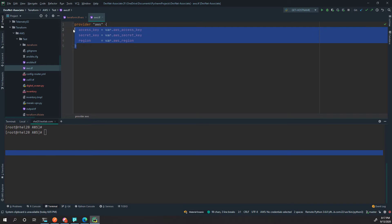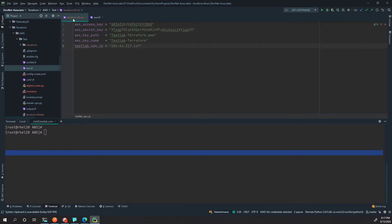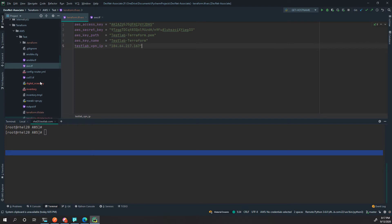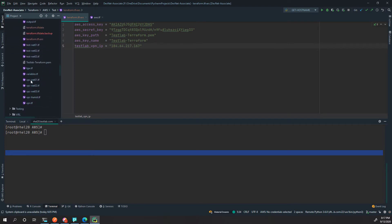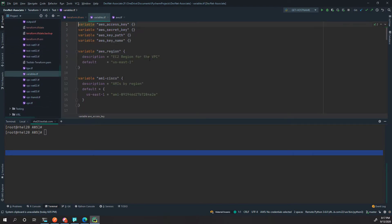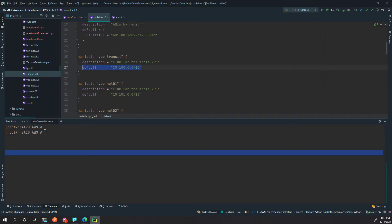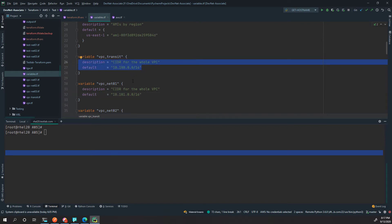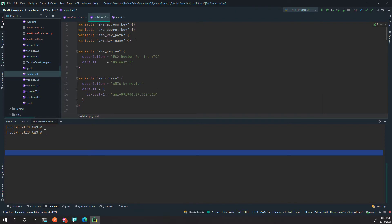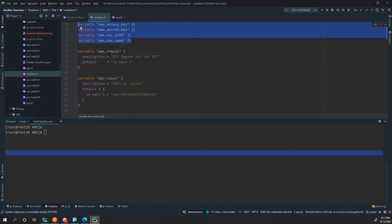The aws.tf file I made is referencing those access keys — these are the values for the variables we want to keep secret. The rest of the variables are defined in variables.tf. We can see things like the subnet values don't need to be protected, but the access keys reference the tfvars file, and that should be excluded from any configuration management system like GitHub.